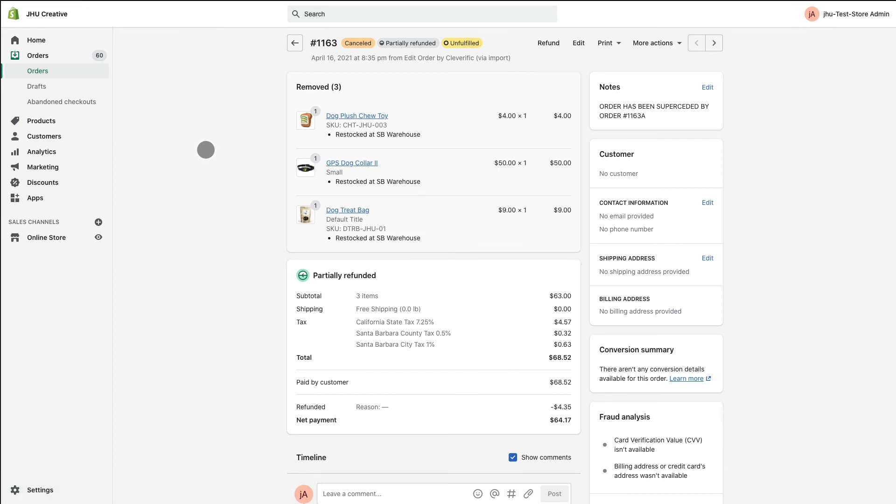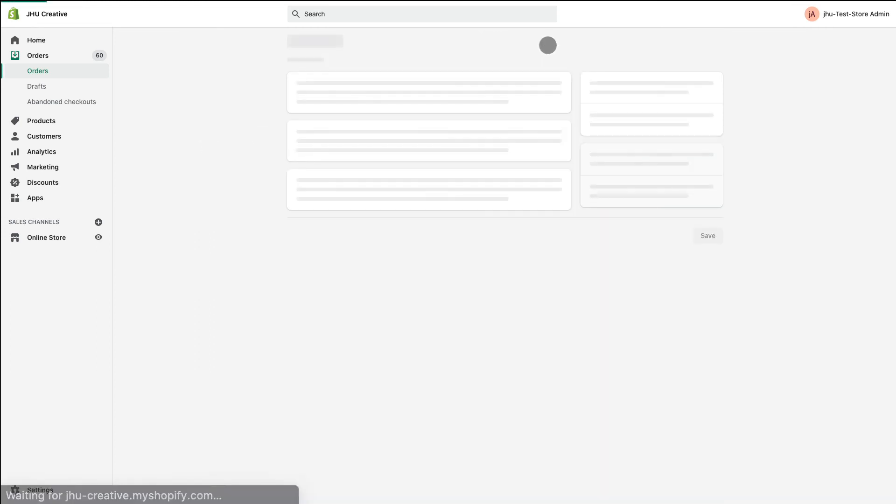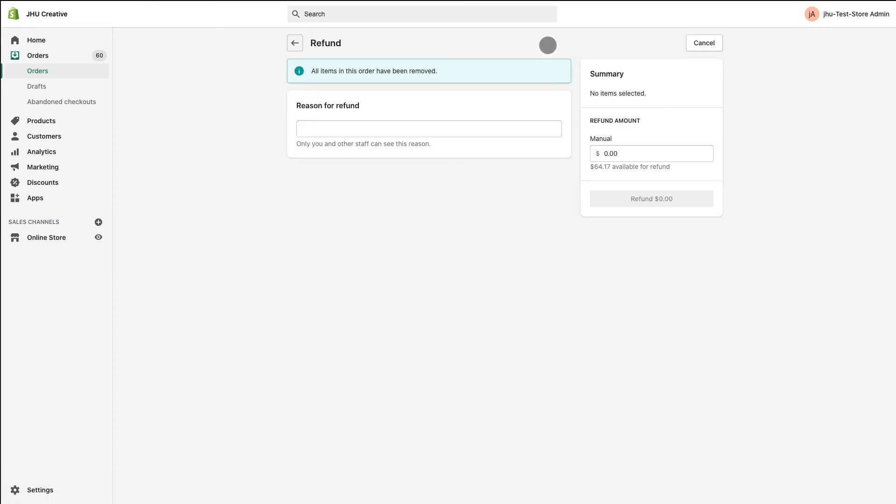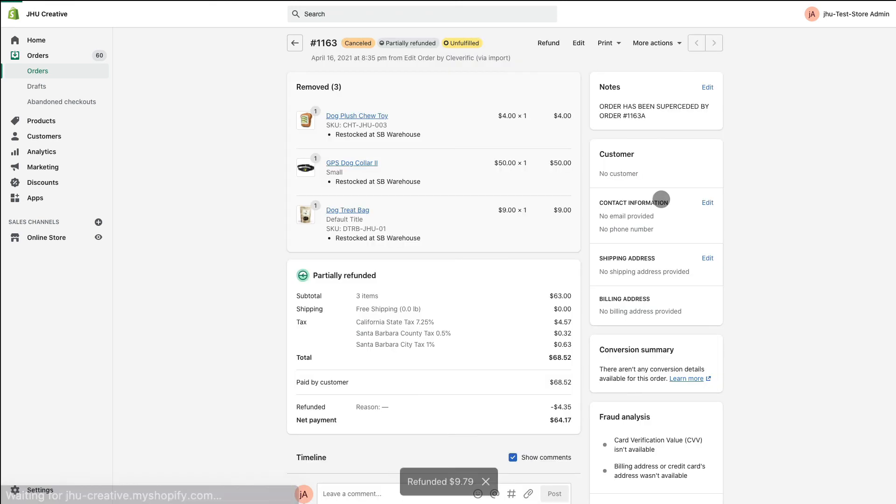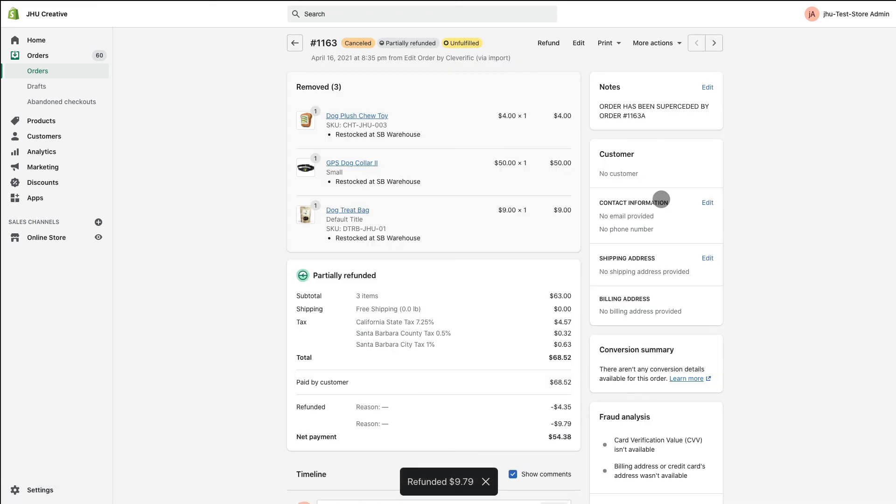Click Refund. Then input the additional amount you're refunding. Your customer will then receive their refund through their original payment method.